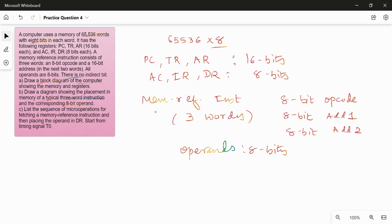How an operand will be placed in some memory word. The third part is to list the sequence of micro-operations for fetching a memory reference instruction and placing the operand in DR. You have to read an operand from the memory and store it in the data register DR, starting from timing signal T0. To complete this task you have to define the whole instruction cycle starting from timing signal T0.